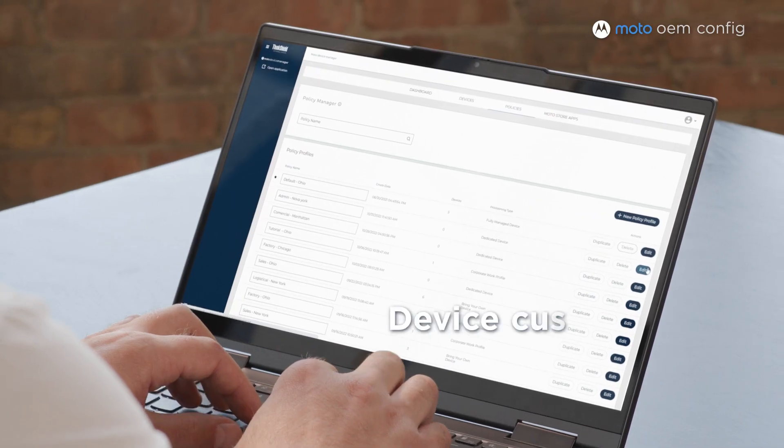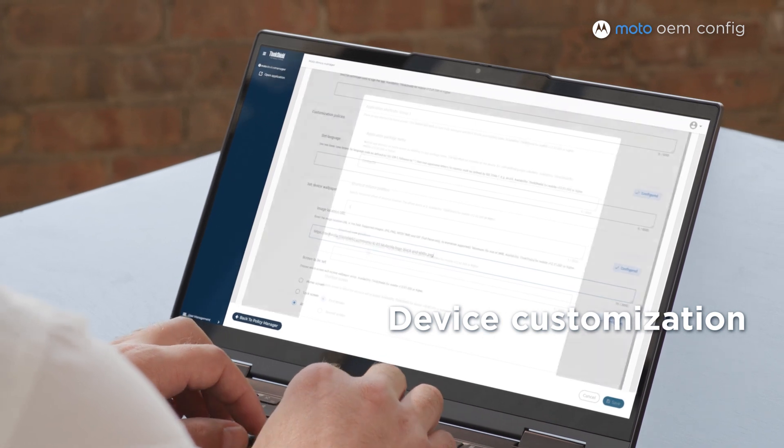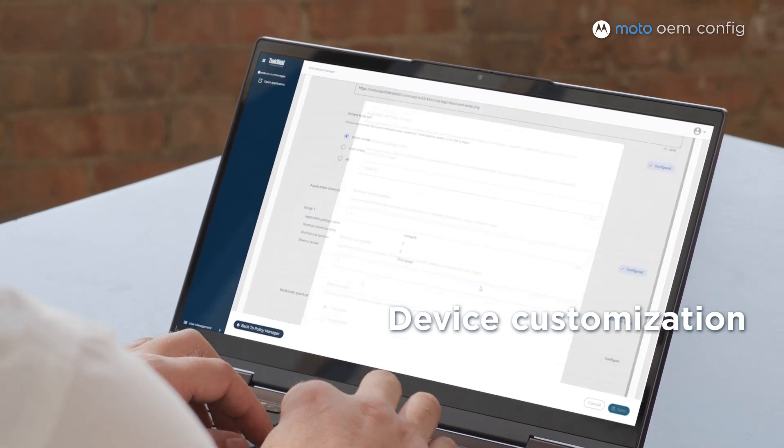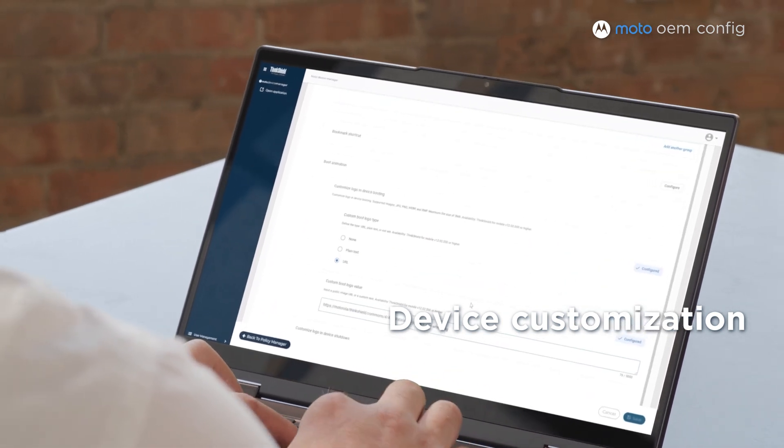You can also customize each device with your company brand wallpaper, boot animation, shortcuts, and more. You can even protect your corporate SIM cards from being used on unauthorized devices.